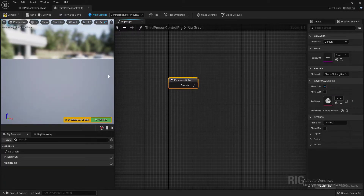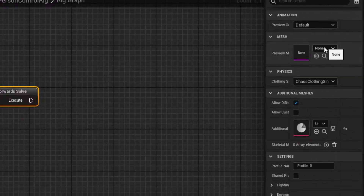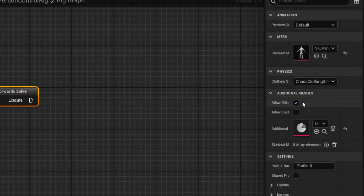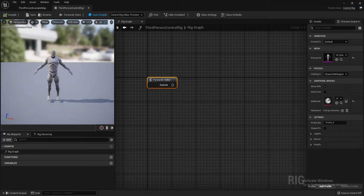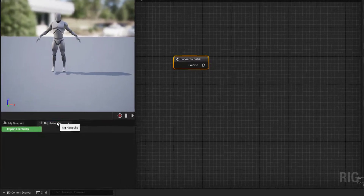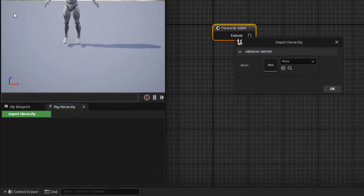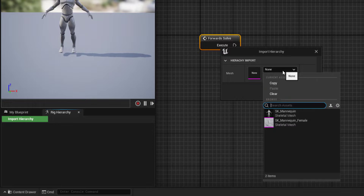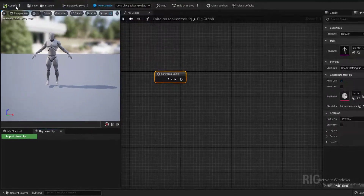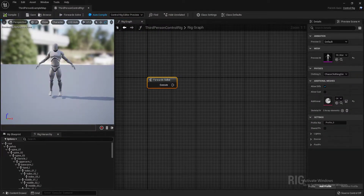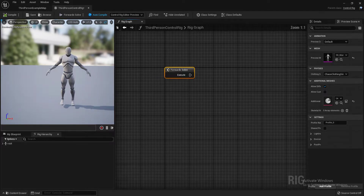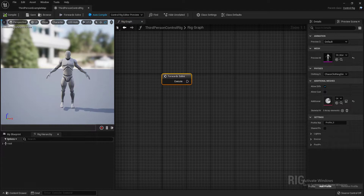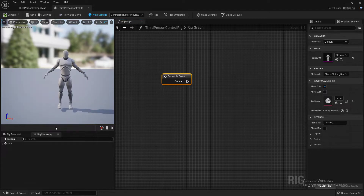Here's my control rig. Go to Preview Mesh and set the preview mesh to SK Mannequin. Then go to Rig Hierarchy and import the hierarchy — select the SK Mannequin mesh. The control rig setup is now done and here is the bone hierarchy.